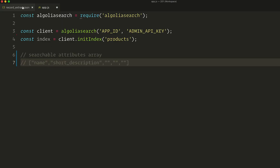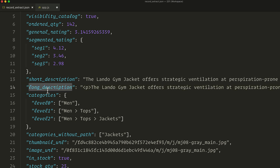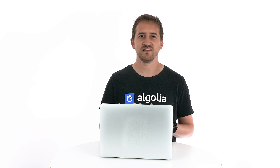Now the long description. I believe this one does not make sense to add as a searchable attribute, as we already have the short description that contains much more dense keywords. This one will only bring more noise, and it actually contains some markup that could confuse the search by matching tags instead of content — for instance, with the BR tag.